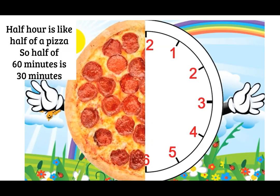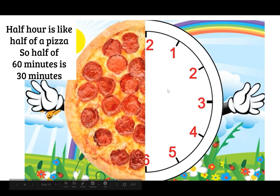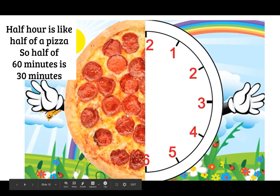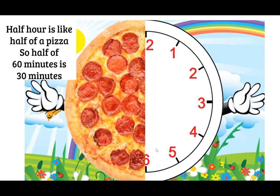As you can see here I love pizza and what this looks like is half of a pizza. So when thinking about time half hour is like half of a pizza. And in a whole pizza or whole clock is 60 minutes so half would be 30 minutes. You got it.